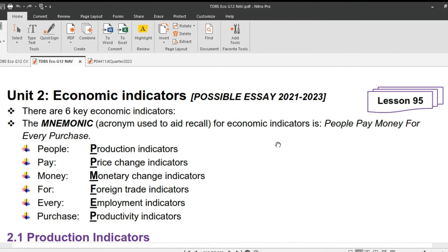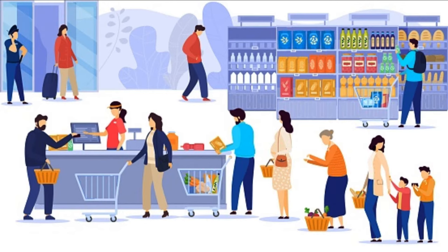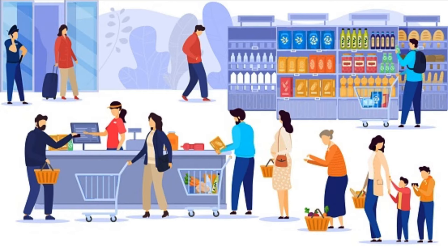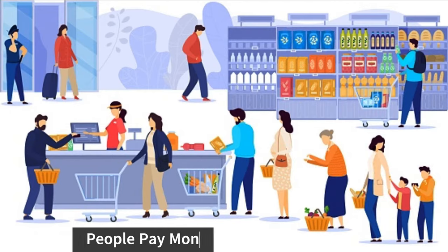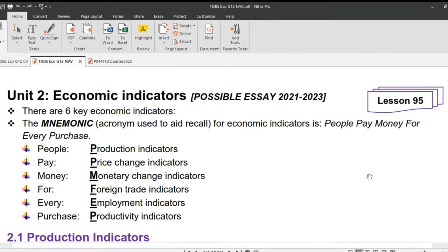Today's lesson is in Unit 2 and it's about economic indicators. There are 6 key economic indicators. Carden came up with the following mnemonic: 'People Pay Money For Every Purchase.' The P in People stands for production indicators. The P in Pay stands for price change indicators. The M in Money stands for monetary change indicators. The F in For stands for foreign trade indicators. The E in Every stands for employment indicators. The P in Purchase stands for productivity indicators. In the exam, this mnemonic will definitely help you recall these indicators.